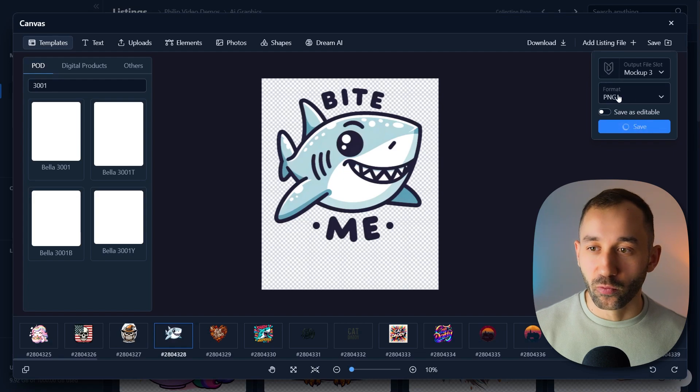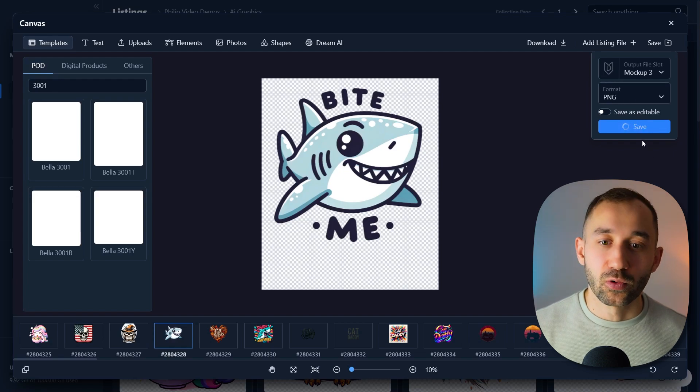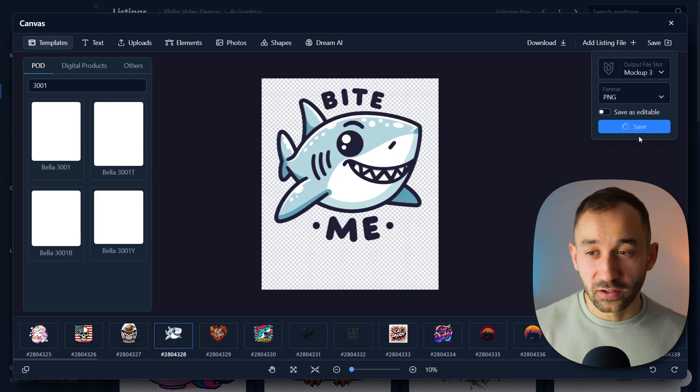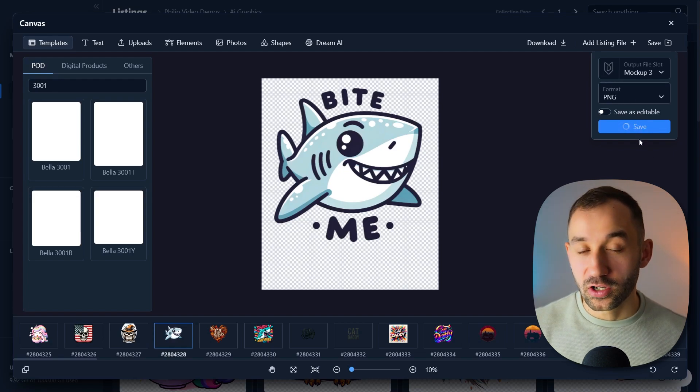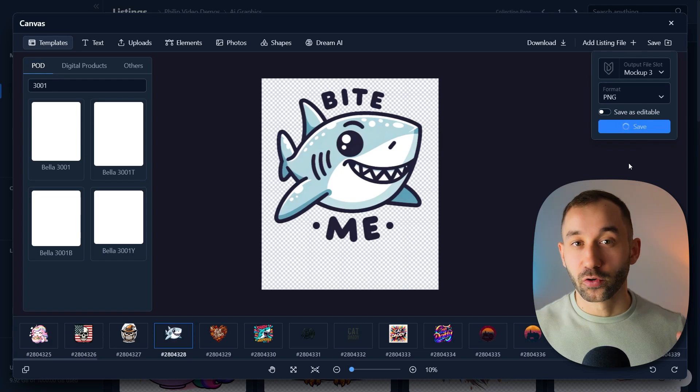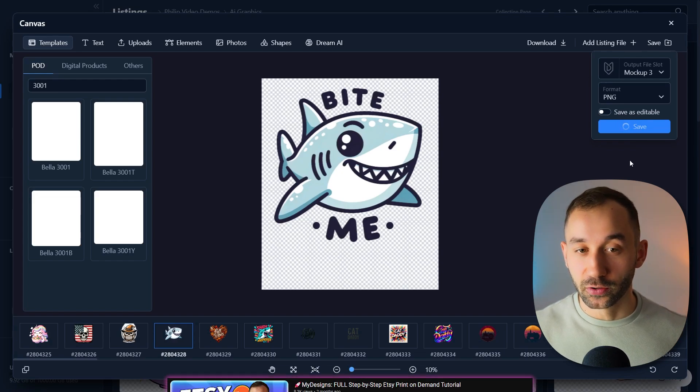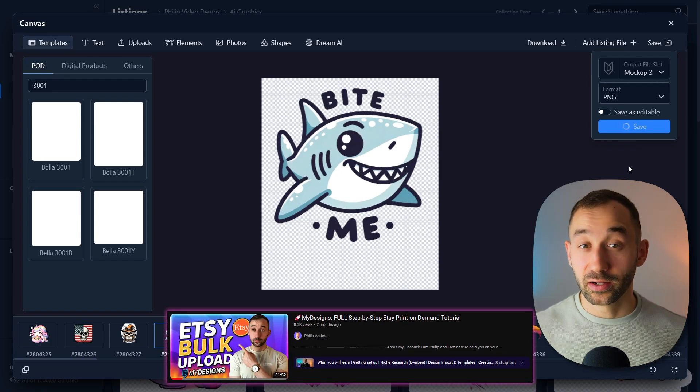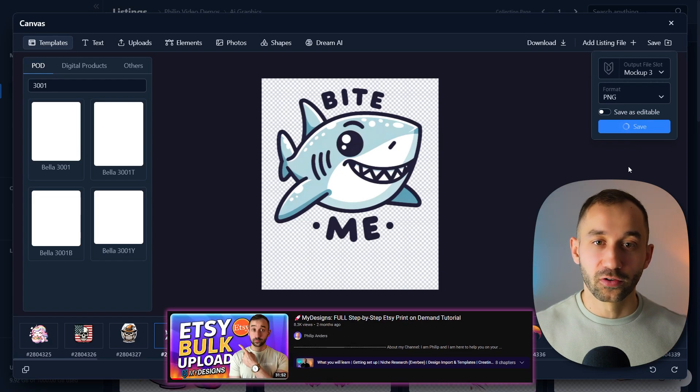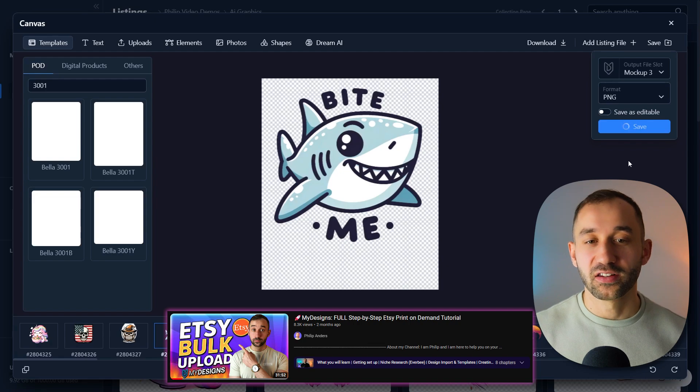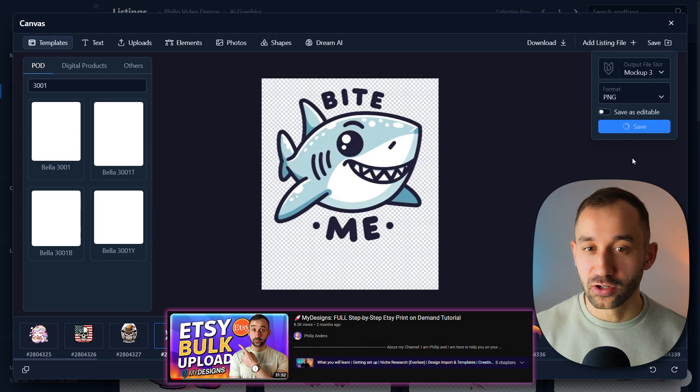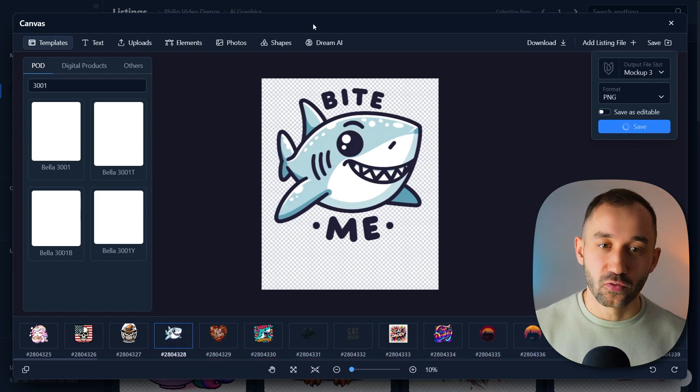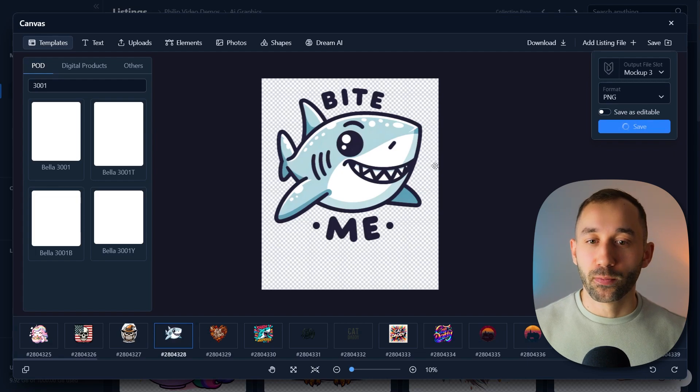From there on, once this is done, we can either sell them through MyDesigns on a t-shirt straight away. I've got a separate tutorial showing you the process of selling print-on-demand products with MyDesigns. Highly recommend checking that out if you want to learn how to do all of this inside of MyDesigns in one place.